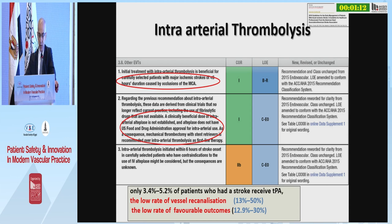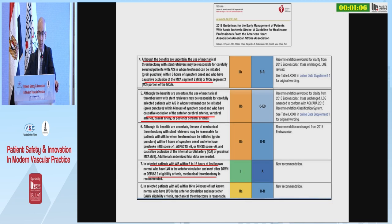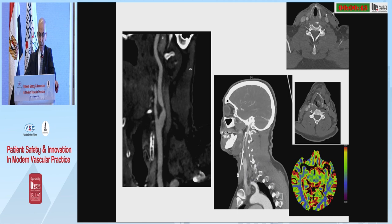For thrombolysis, there is no strong recommendation. Only 3 to 5% of patients who had stroke receive tPA, due to low rate of vessel recanalization and low rate of favorable outcome. Benefit is uncertain for distal embolization, occlusion of anterior or posterior circulation, minor stroke with ASPECTS less than 6, and NIHSS score less than 6.